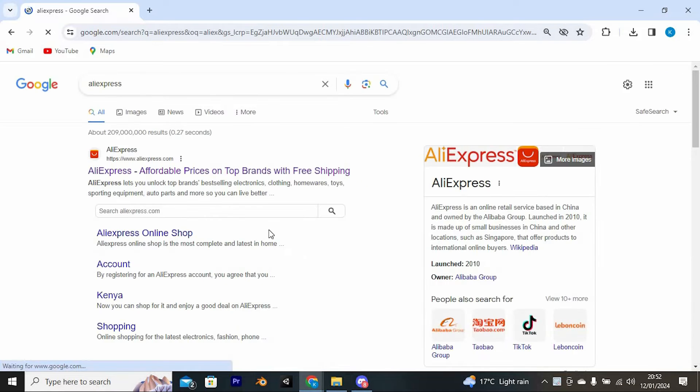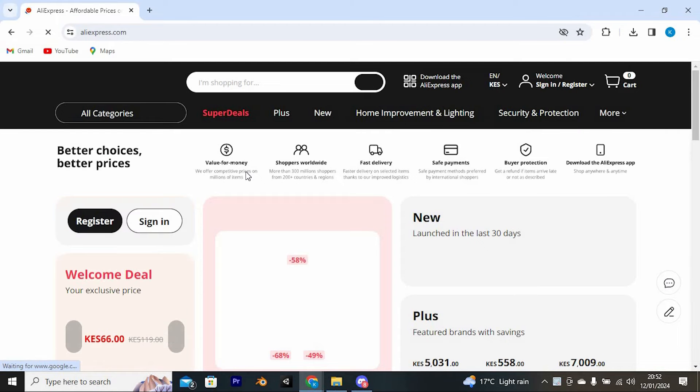We now have the site. Just tap on this link right here so that it can take you to the official site. Go ahead and sign in to your account.